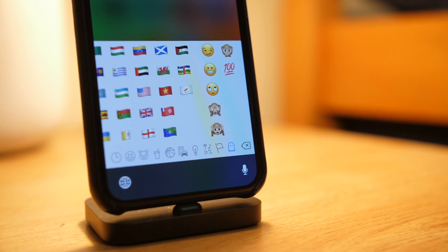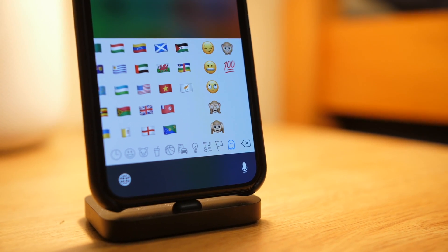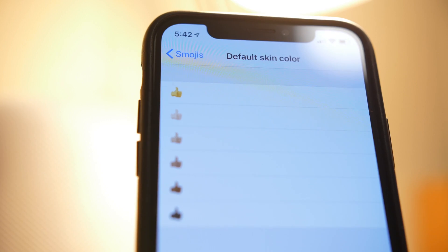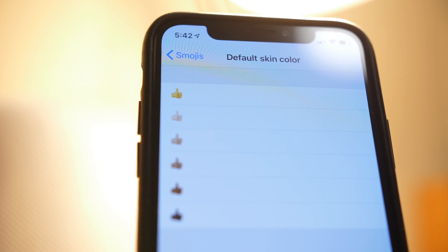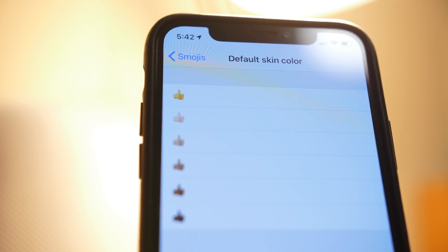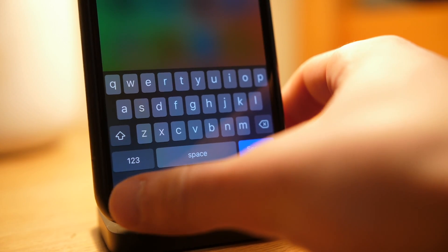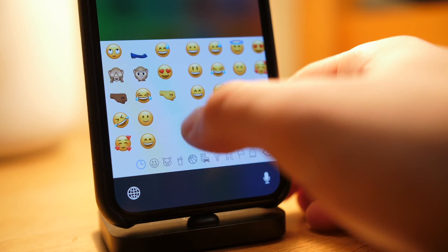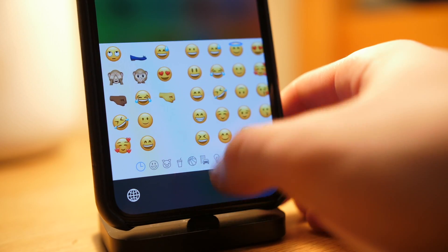You can also change the default skin tone for emojis that support it. And finally, you can choose between the dark and normal theme.